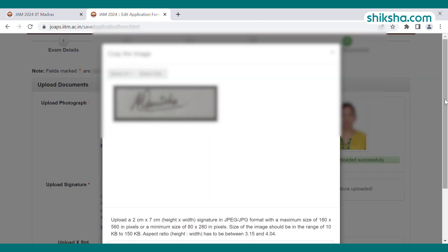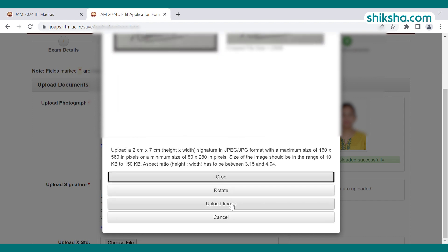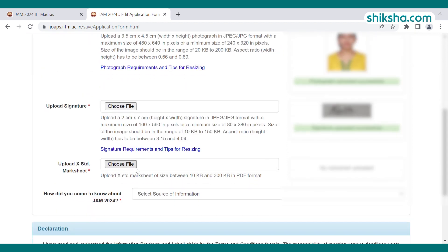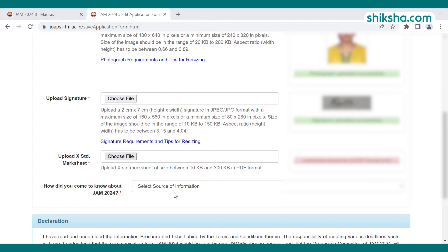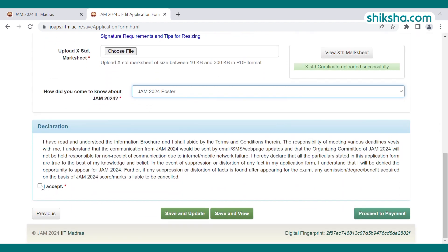The signature should be uploaded in the size range of 10 KB to 150 KB. Then upload the Class 10th mark sheet, which should be in PDF format and in the size range of 10 KB to 300 KB. Also add the caste certificate in the case of SC/ST/OBC candidates.